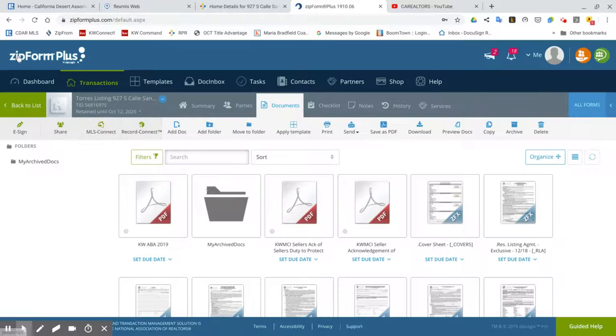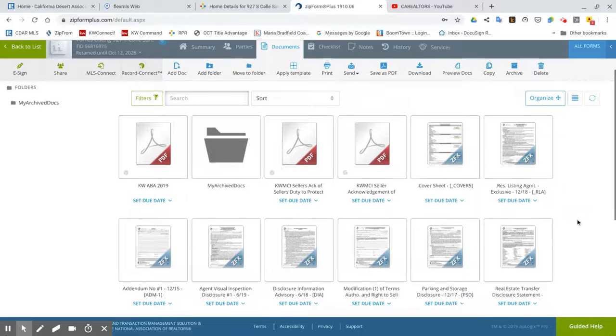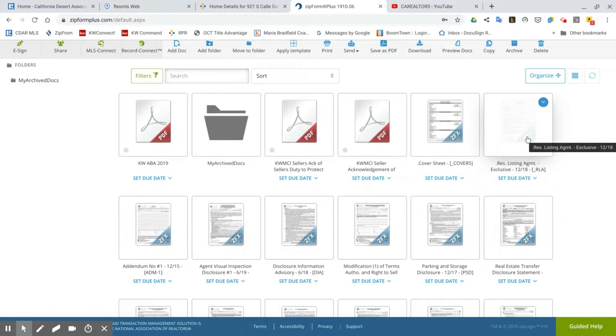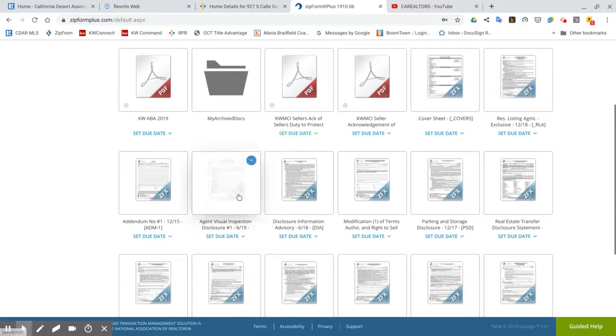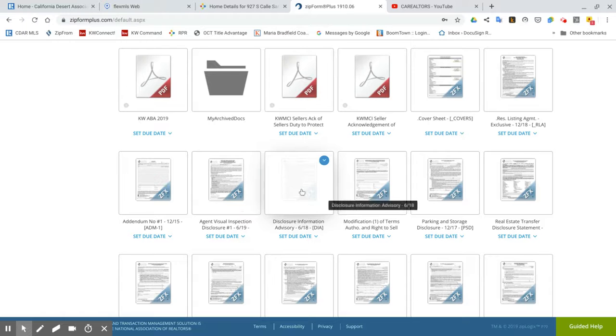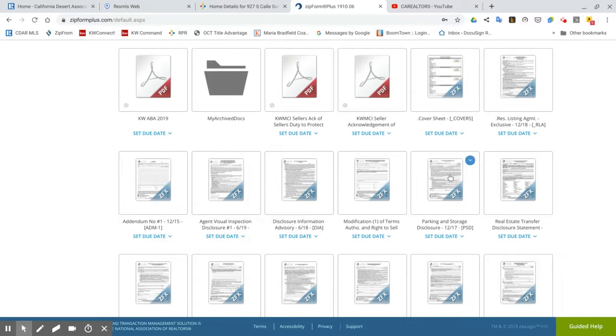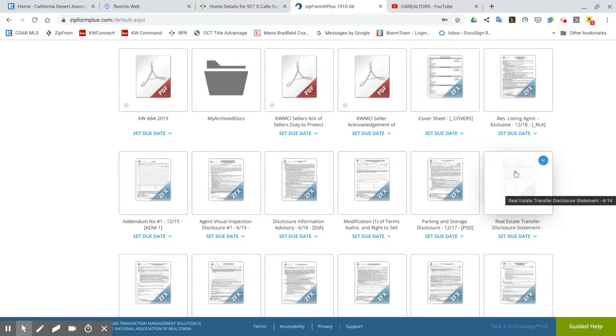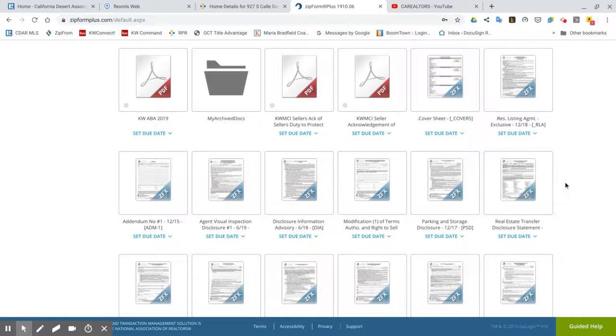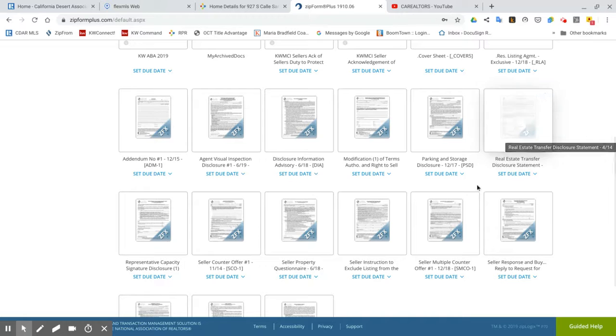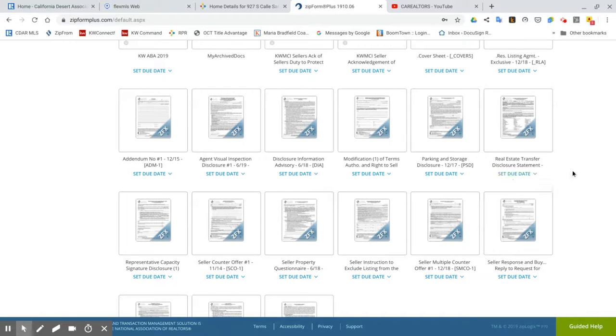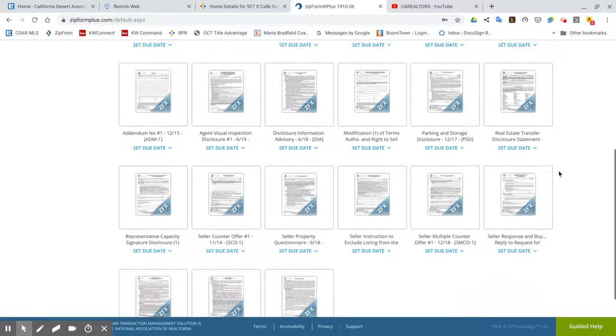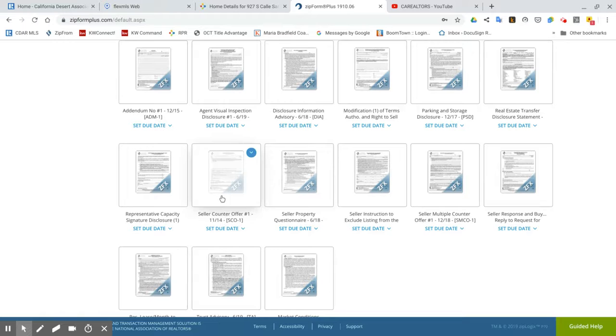But the point is you save time. You already have all the information. Now what I would do here for the listing, I would print the residential listing agreement. I would print an agent visual so I could do a visual inspection while I'm there. I would print the disclosure information advisory. If it's in an HOA, I will print the parking and storage disclosure. The TDS, I always take and print it out so they could fill it out. I give them this with the SPQ, which is the seller property questionnaire. I give them these two forms and I tell them, here you go, you have some homework. Let me know when they're ready and I'll swing by and pick them up. So those two I'm printing SPQ and TDS.